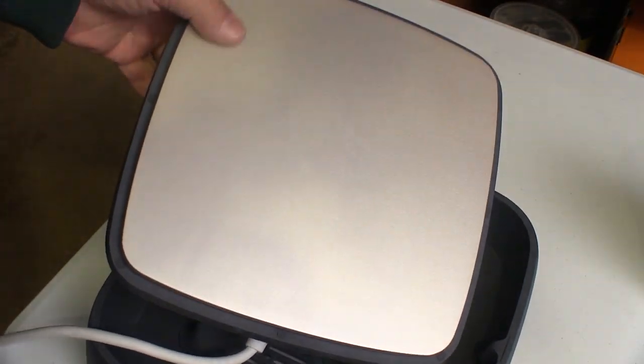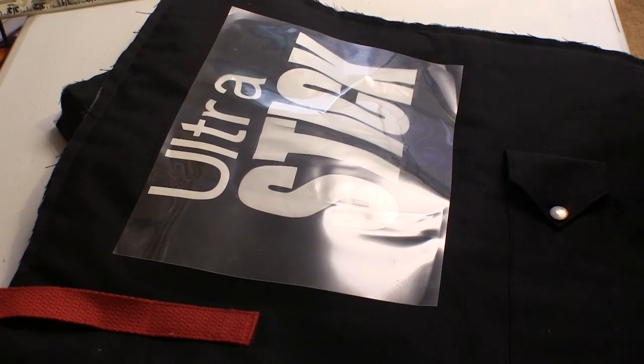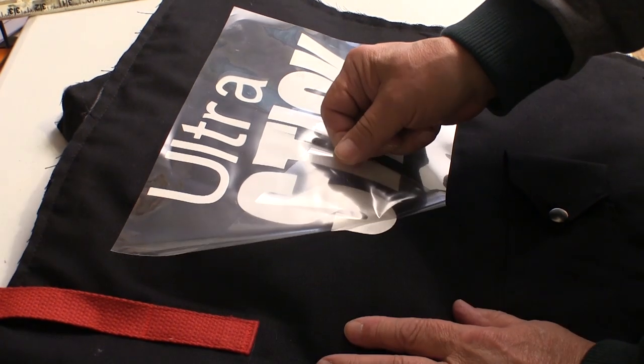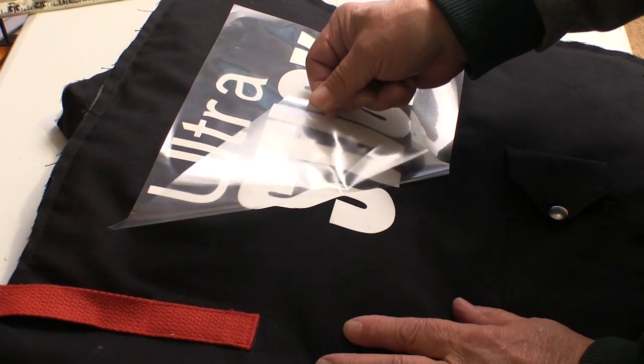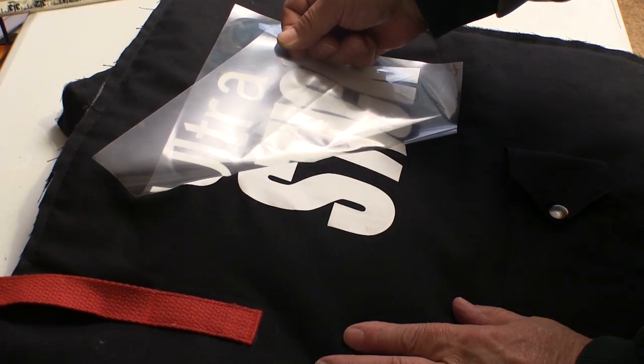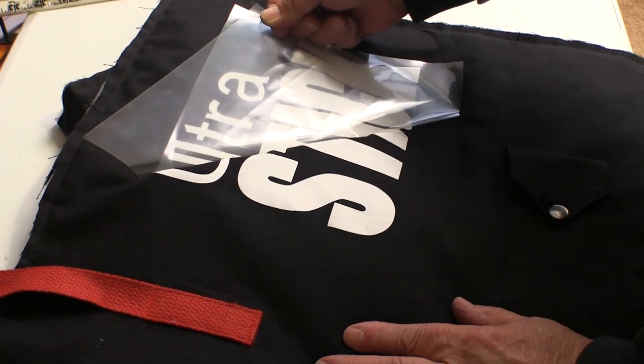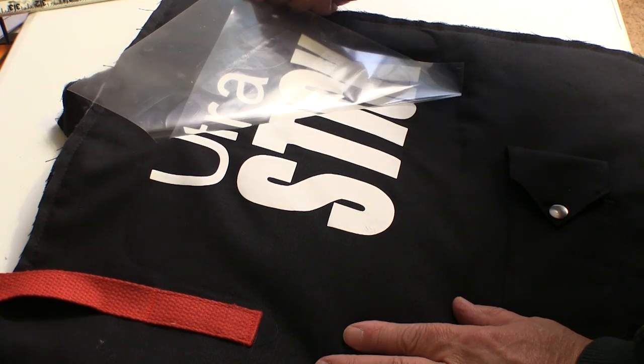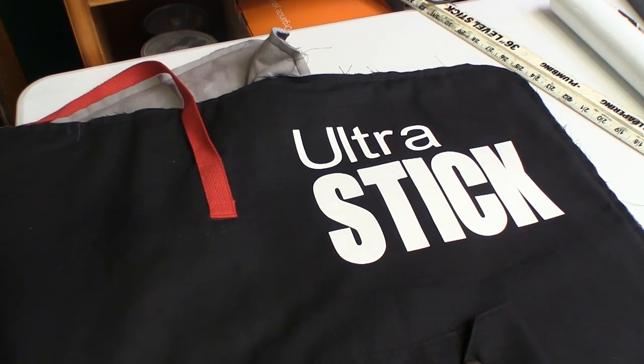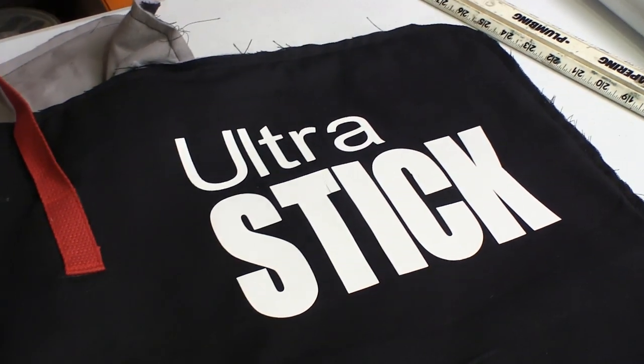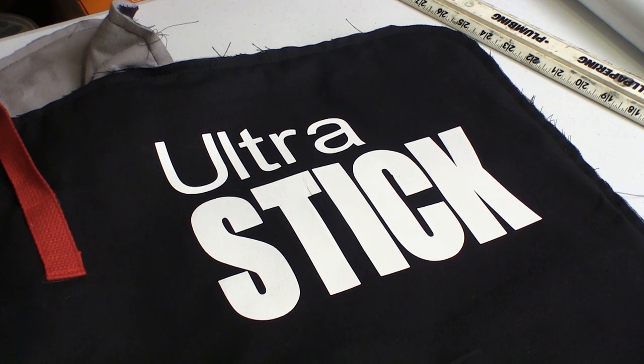After applying that heat for the recommended time, we let the material cool off completely. Then we carefully remove the plastic covering, and we're done. Follow the directions and you can come up with some very professional-looking results.